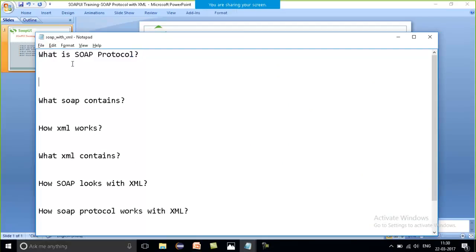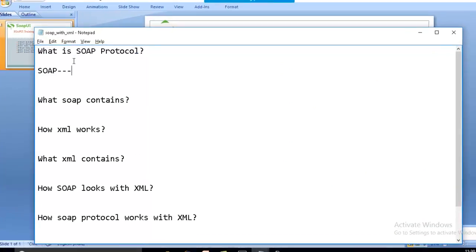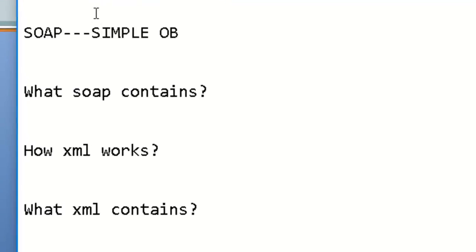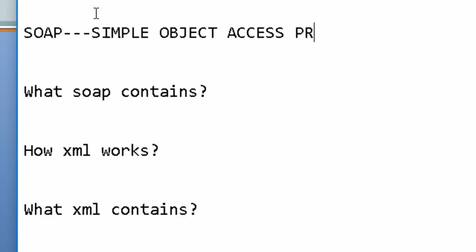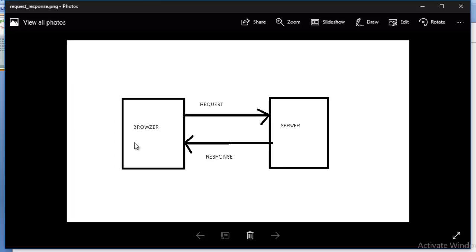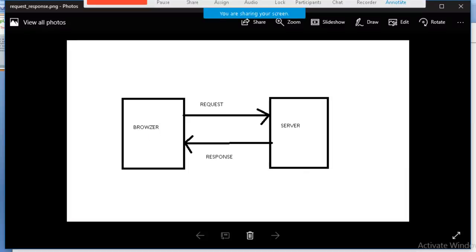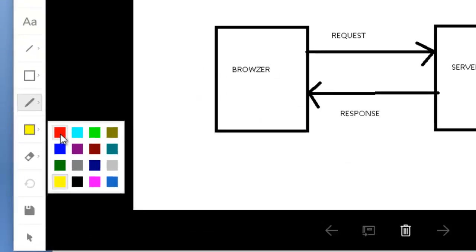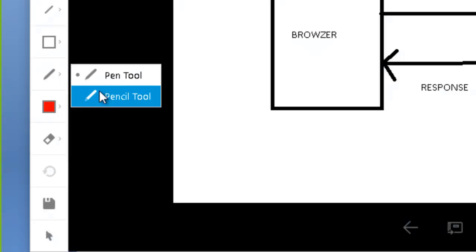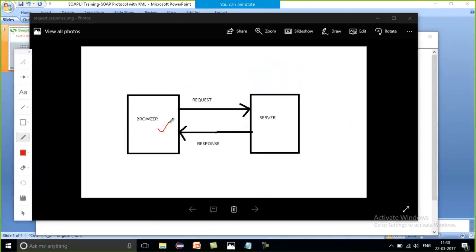As I mentioned in my last session, SOAP is a messaging protocol and it stands for Simple Object Access Protocol. It is one of the messaging protocols which actually allows communication to become possible between two different applications. In my last session I showed the example where a request is sent from the browser to the server and I get back the response.